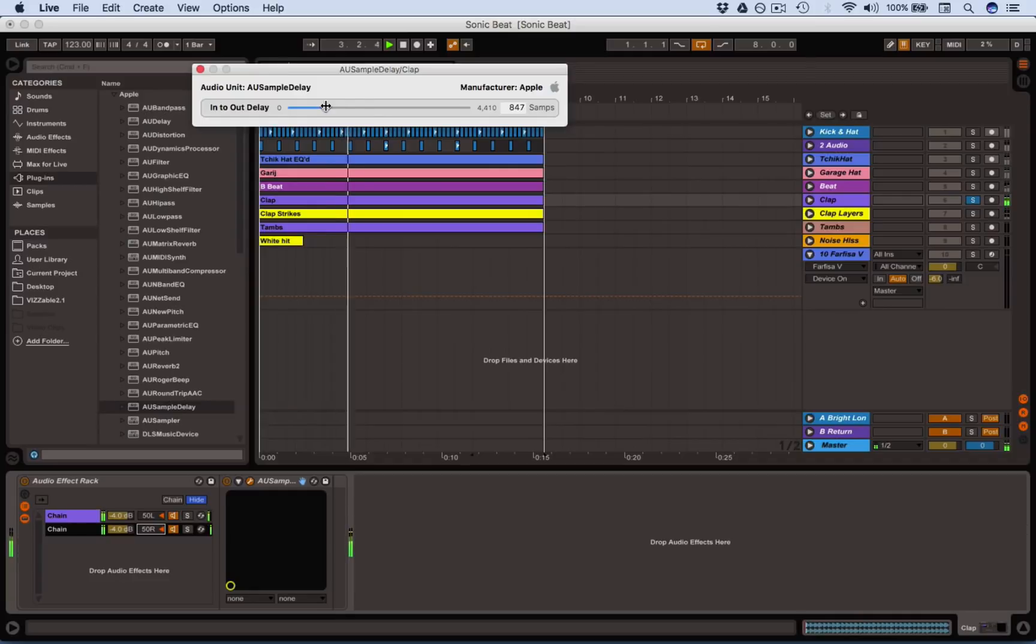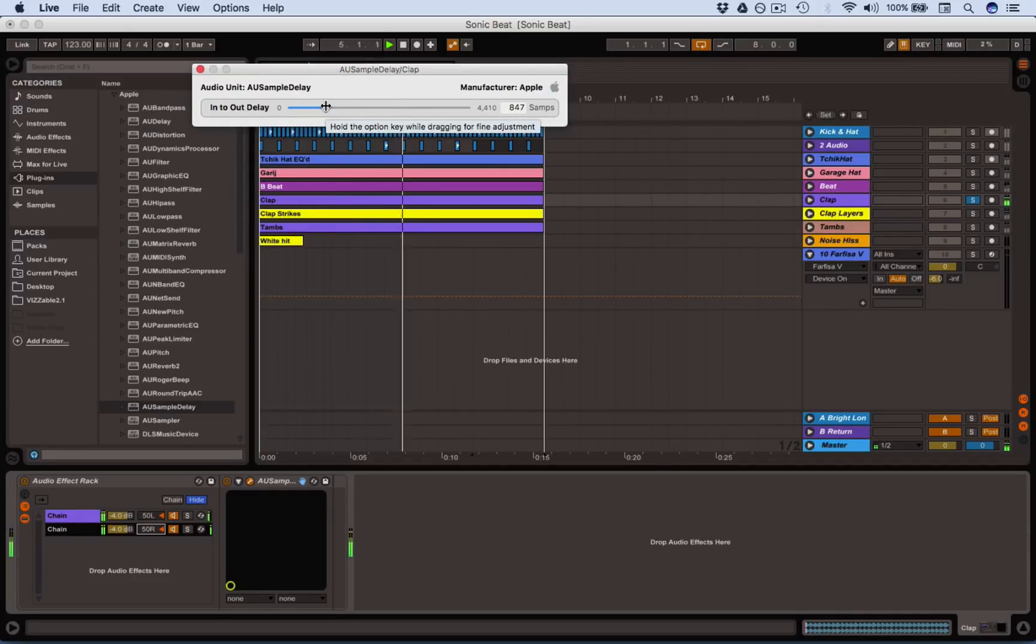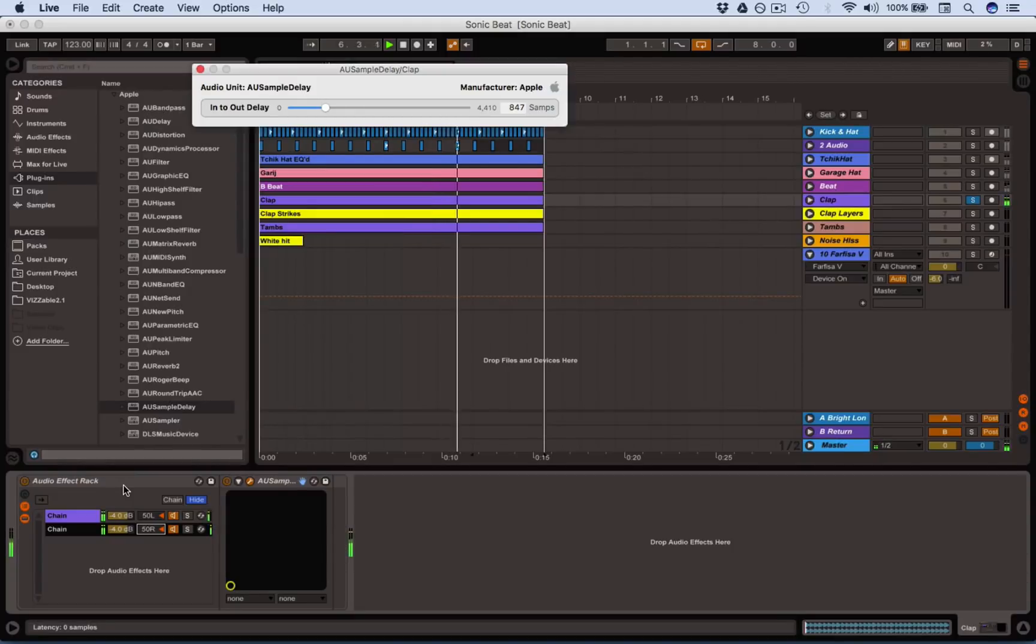So there you go. Simple as that. A kind of stereo width machine. You can save that effects rack off, call it stereoizer, you're done.